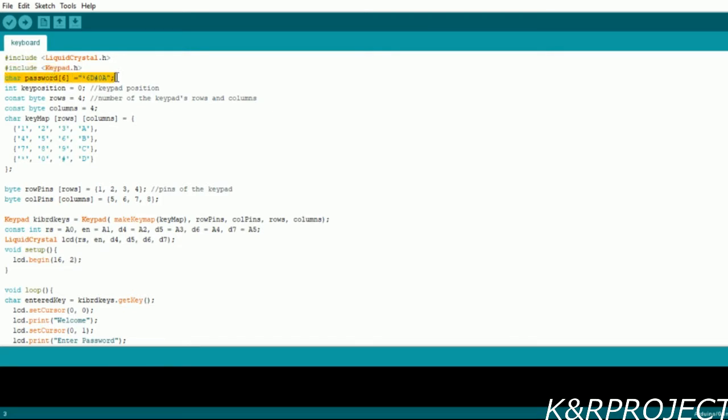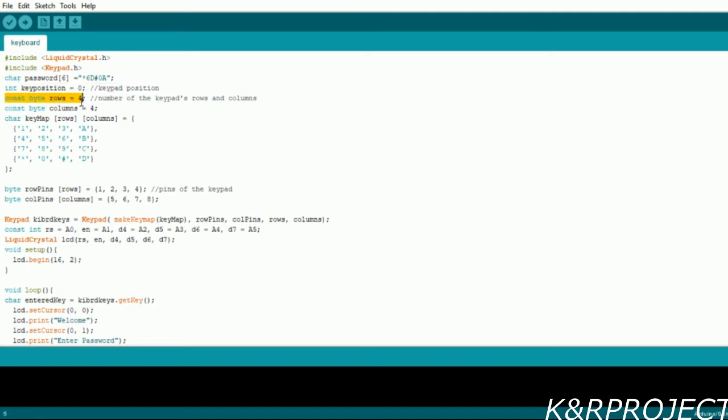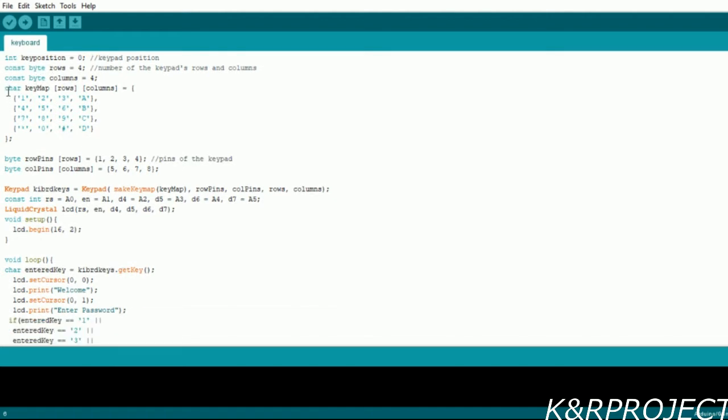The first position of the keyboard is set to zero. The number of rows are four and the number of columns in our keypad are four, that's why these rows and columns are set to four and they are constant. You can see that our keyboard characters have been mapped here